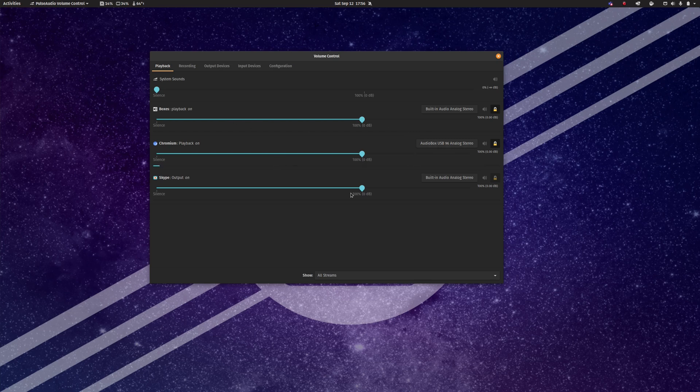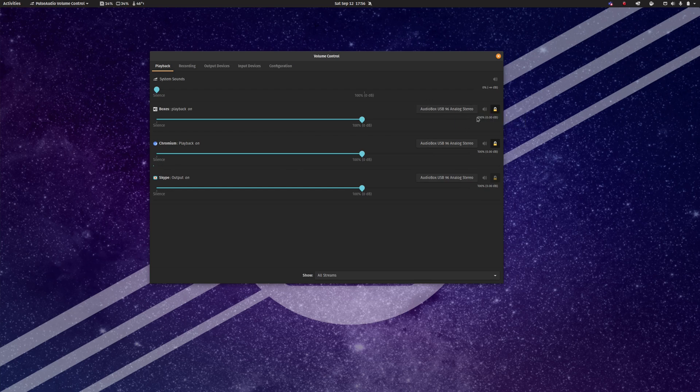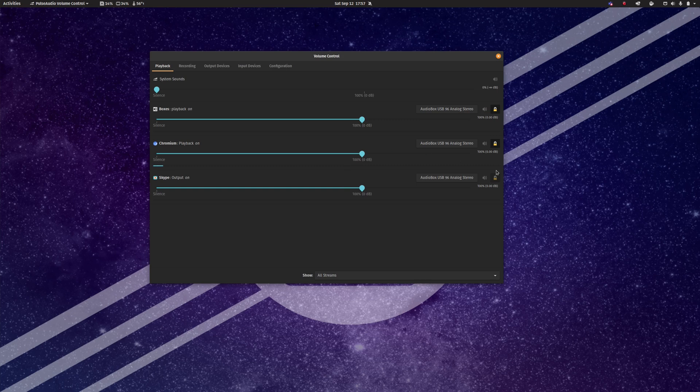you want to switch what device your playback is going to. Just find the program you want, say Skype, click here, and you can toggle this very easily to put the audio to a different place. It works pretty well, not super complicated, and I can switch this to my speakers.